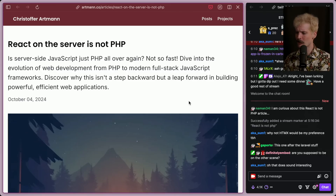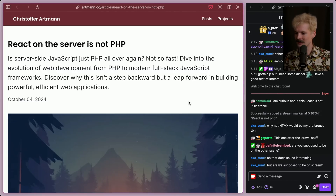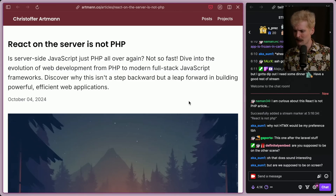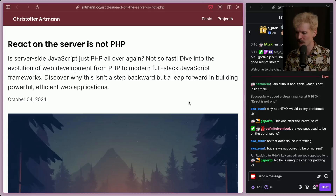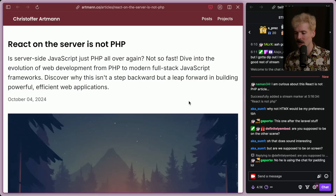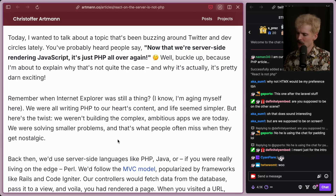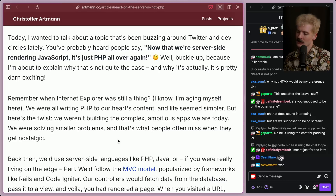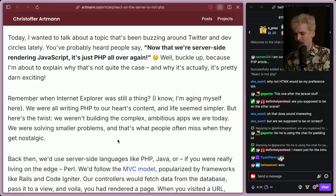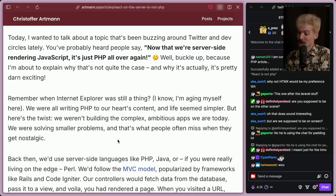Is server-side JavaScript just PHP all over again? Not so fast. Dive into the evolution of web development from PHP to modern full-stack JS frameworks. Discover why it isn't a step backwards, but a leap forward in building powerful and efficient web applications. I wanted to talk about a topic that's been buzzing around Twitter and dev circles lately. Now that we're server-side rendering JS, it's just PHP all over again — well, buckle up, because I'm about to explain why that's not quite the case and why it's actually pretty darn exciting.